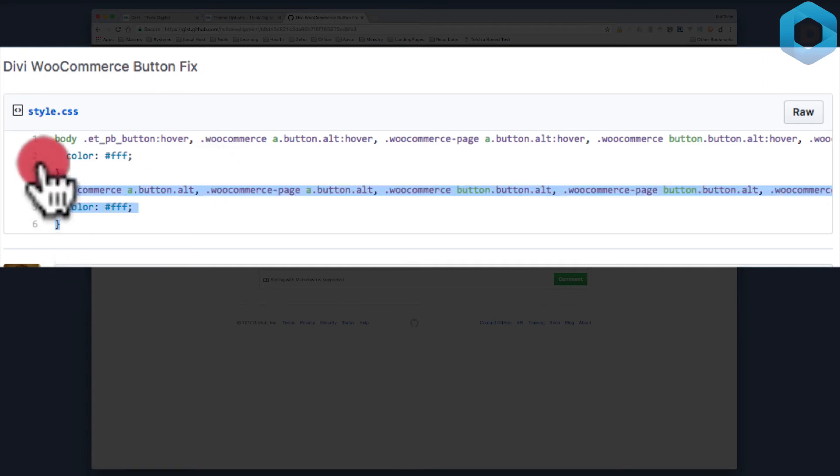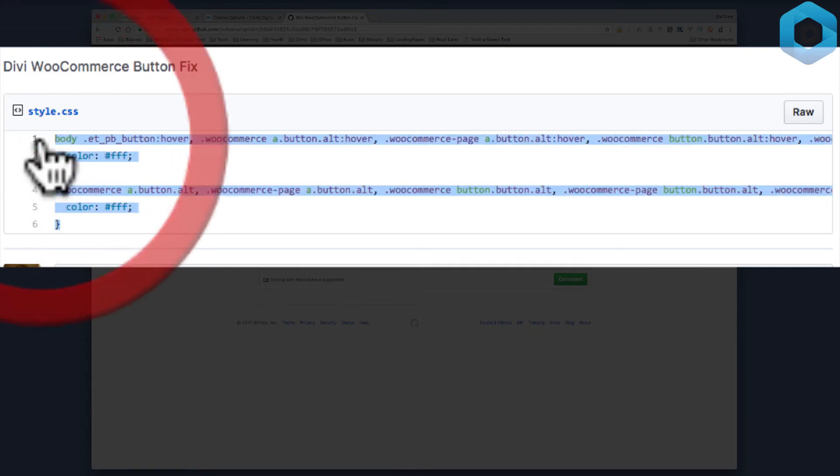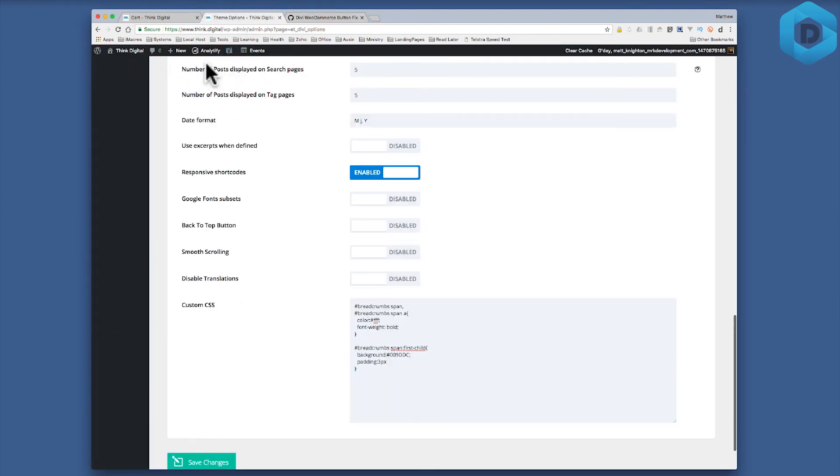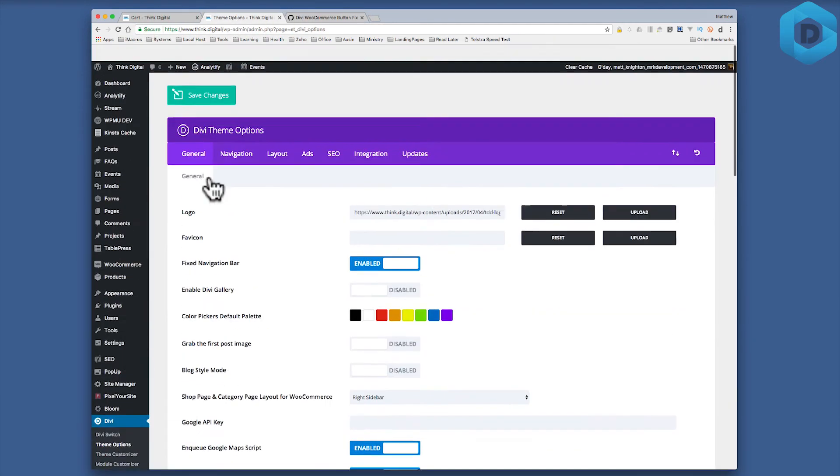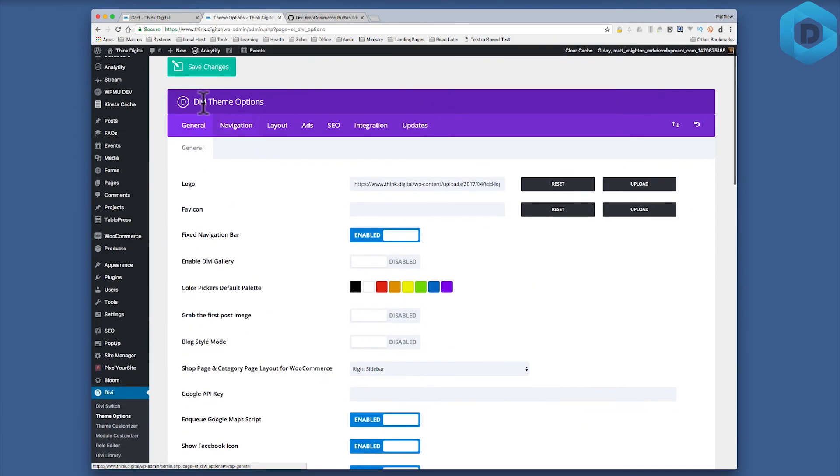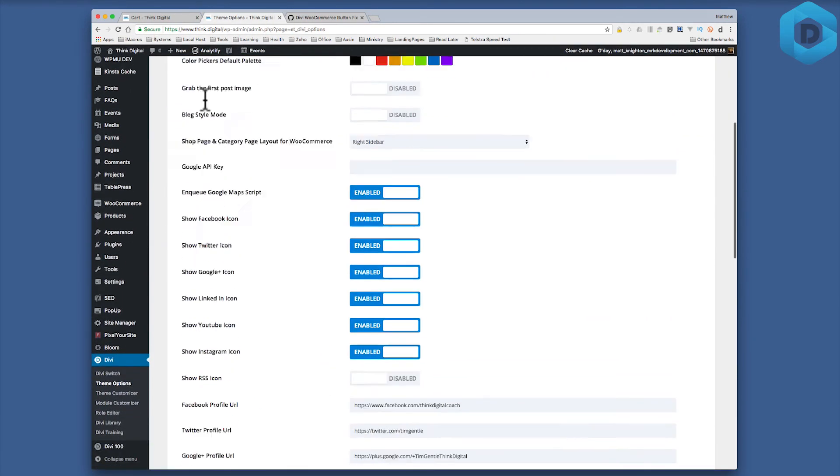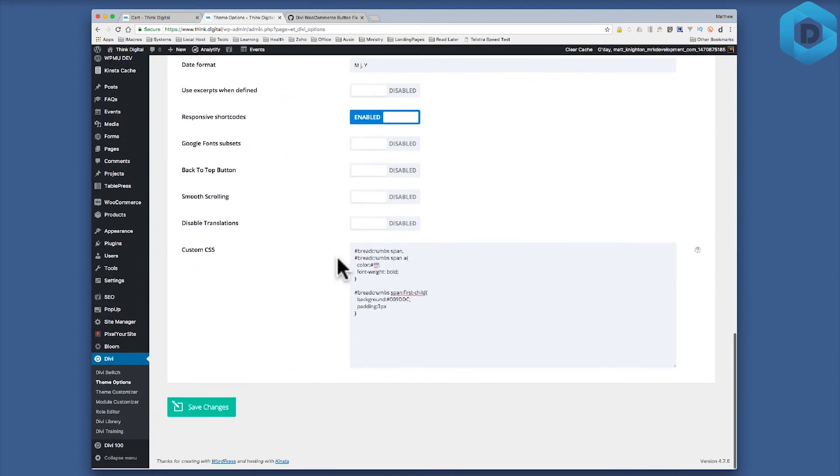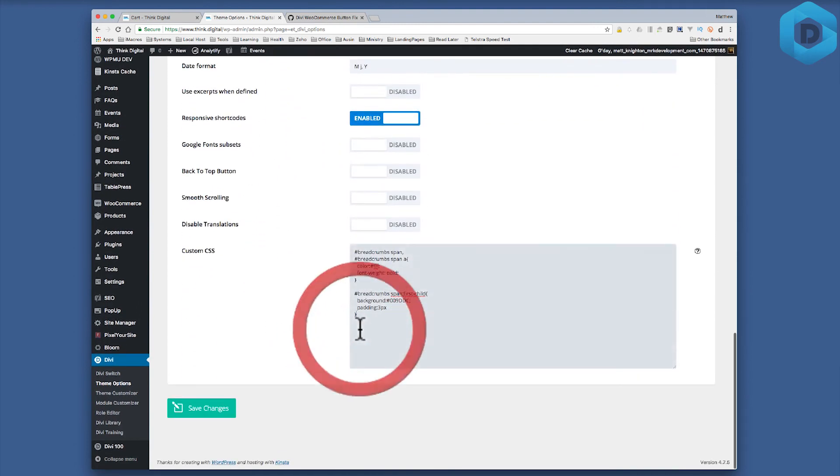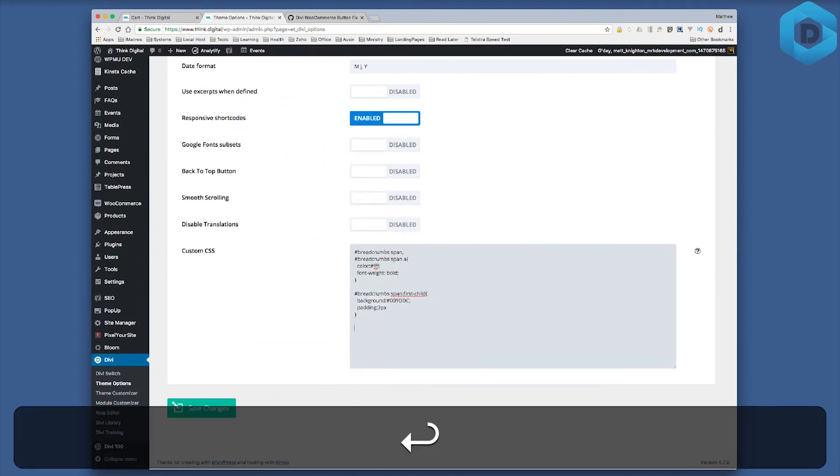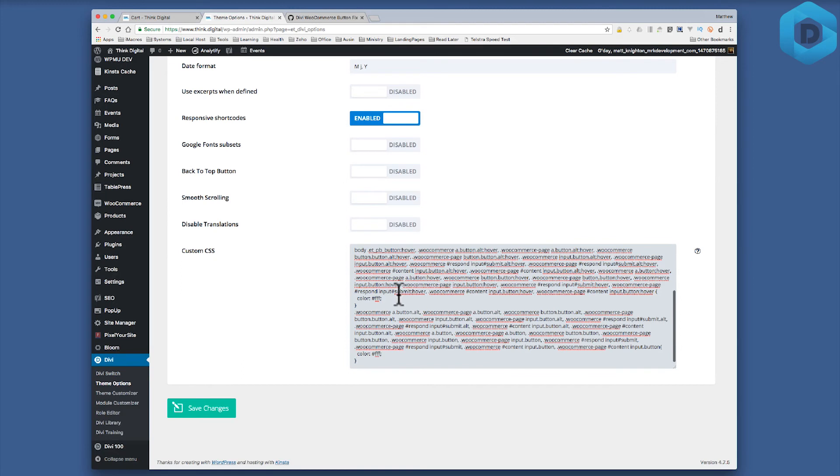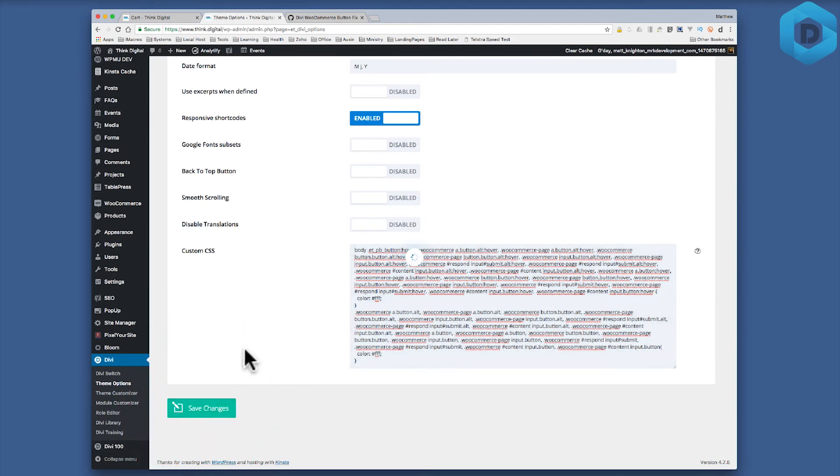So I'm going to copy this little snippet of CSS and now I'm going to go to the back end of my website and go to my Divi theme options, scroll down to where I paste my CSS and simply paste this in. Now that CSS is then going to fix the button color. So I click save, it's now targeting all those WooCommerce buttons.